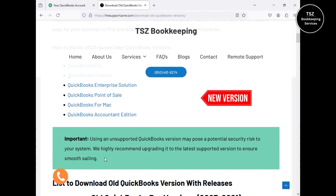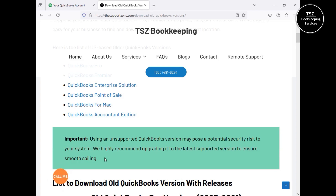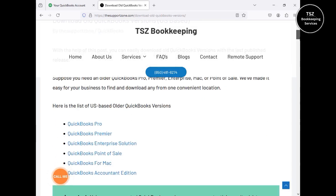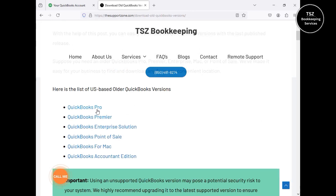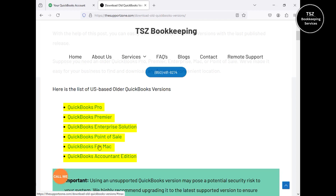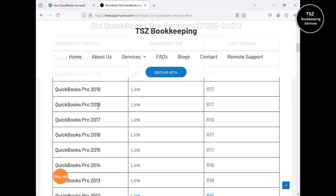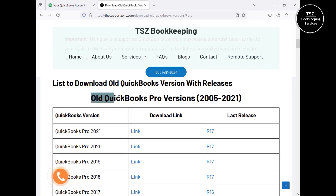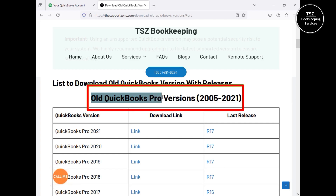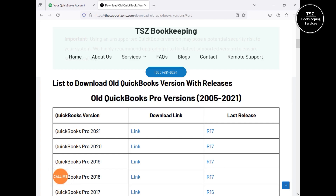I personally suggest using the latest version of QuickBooks if it's possible for your business — it will help avoid any security risks. Now, in this blog I've mentioned all the editions: QuickBooks Pro, Premier, Enterprise, Point of Sale (which is now completely unsupported), QuickBooks for Mac, and an Accountant edition. For this example, let's say a user wants to download an older version of QuickBooks Pro. They can click on 'QuickBooks Pro' and the page will scroll down to the section that says 'Old QuickBooks Pro Versions.'